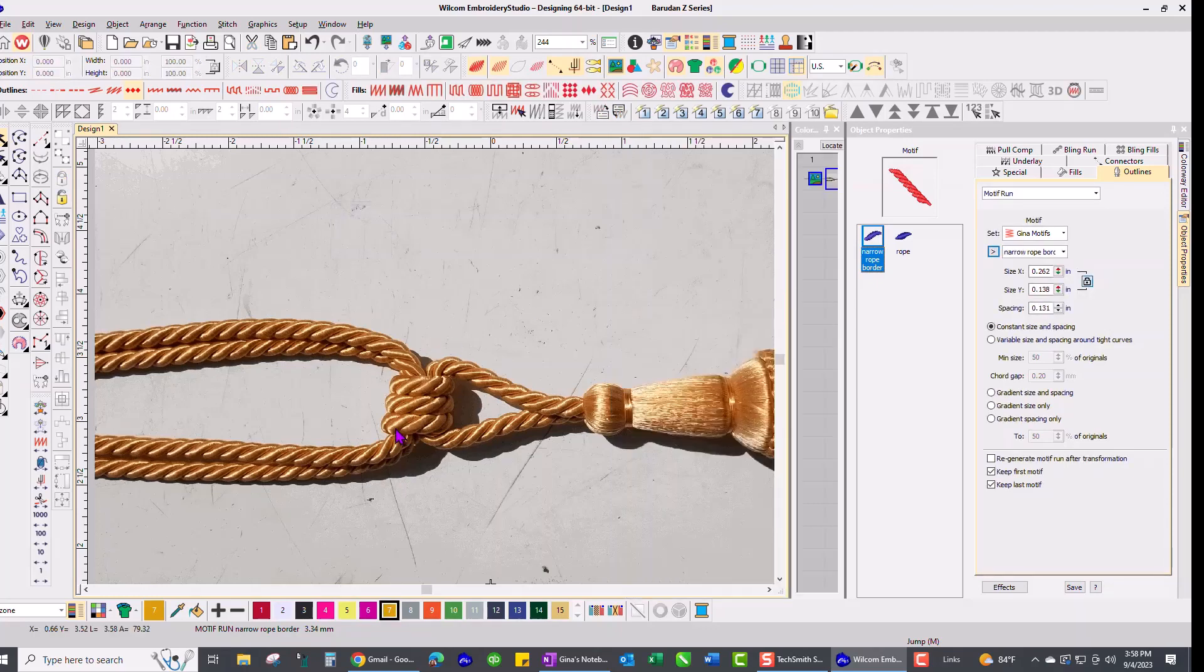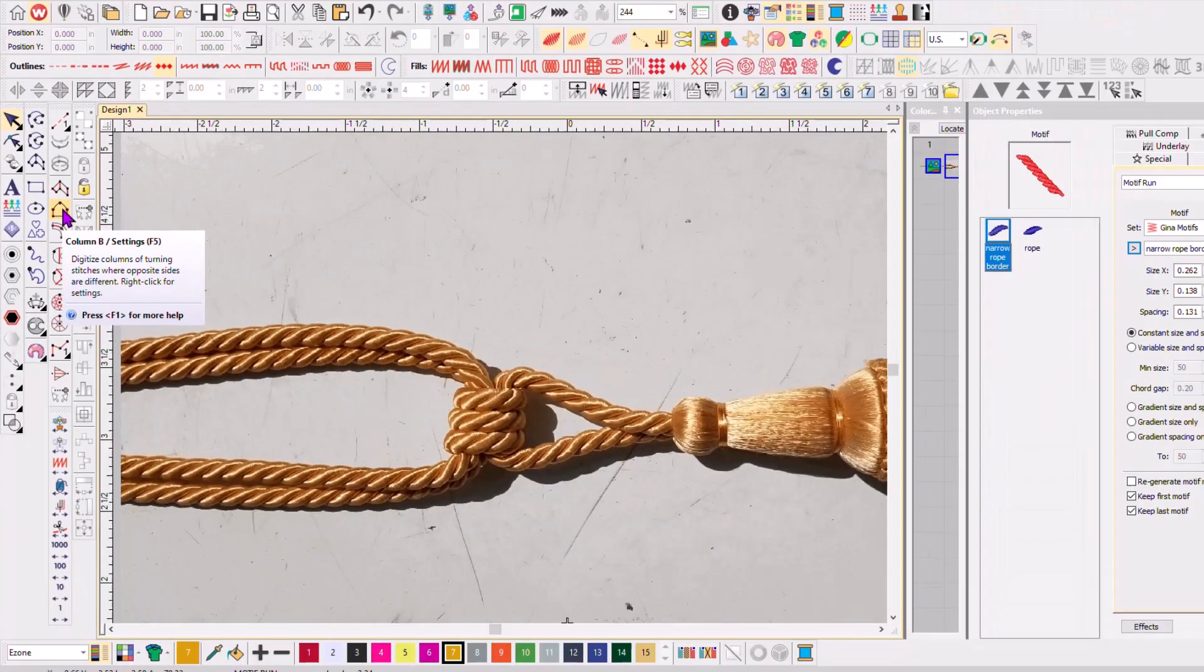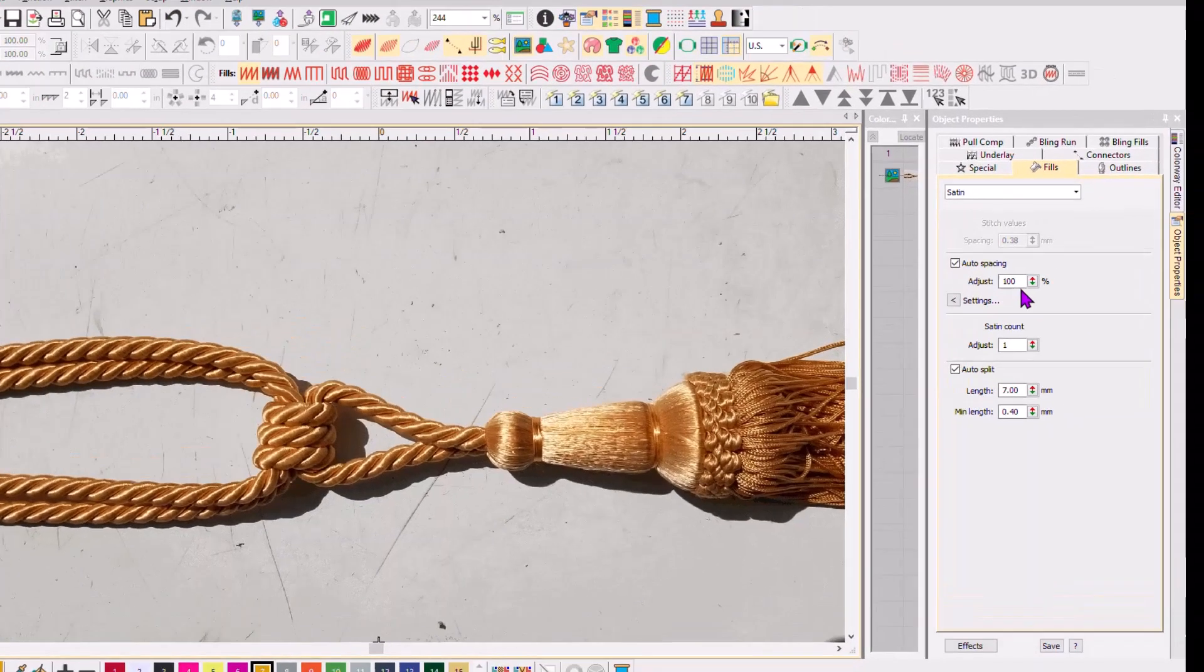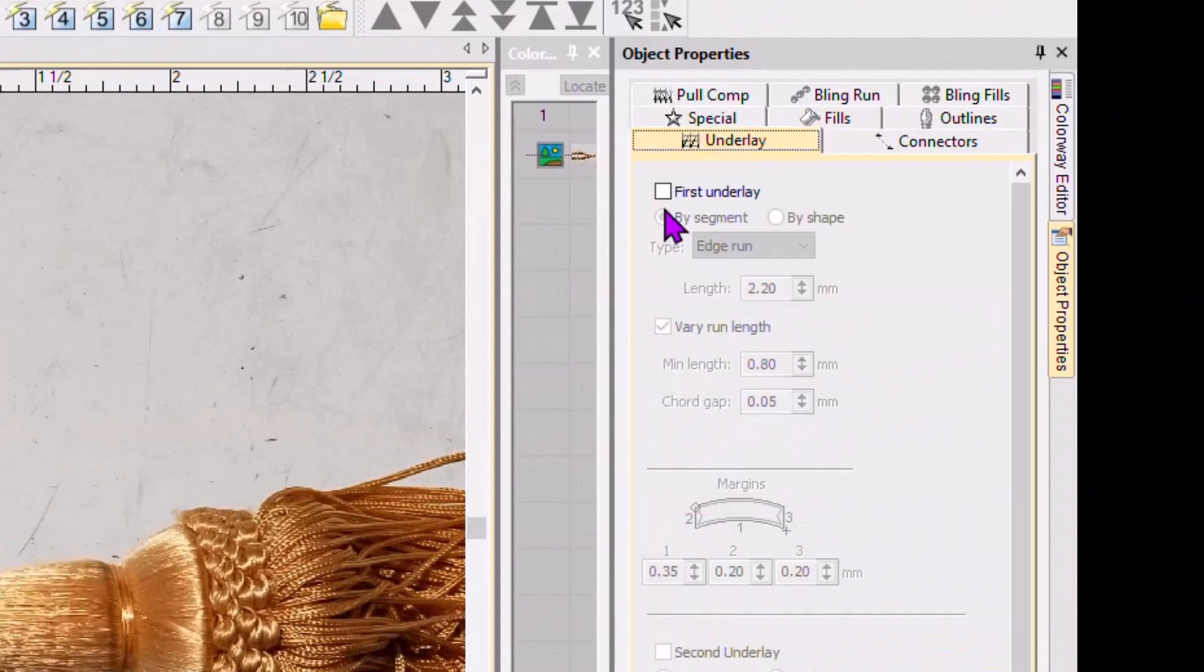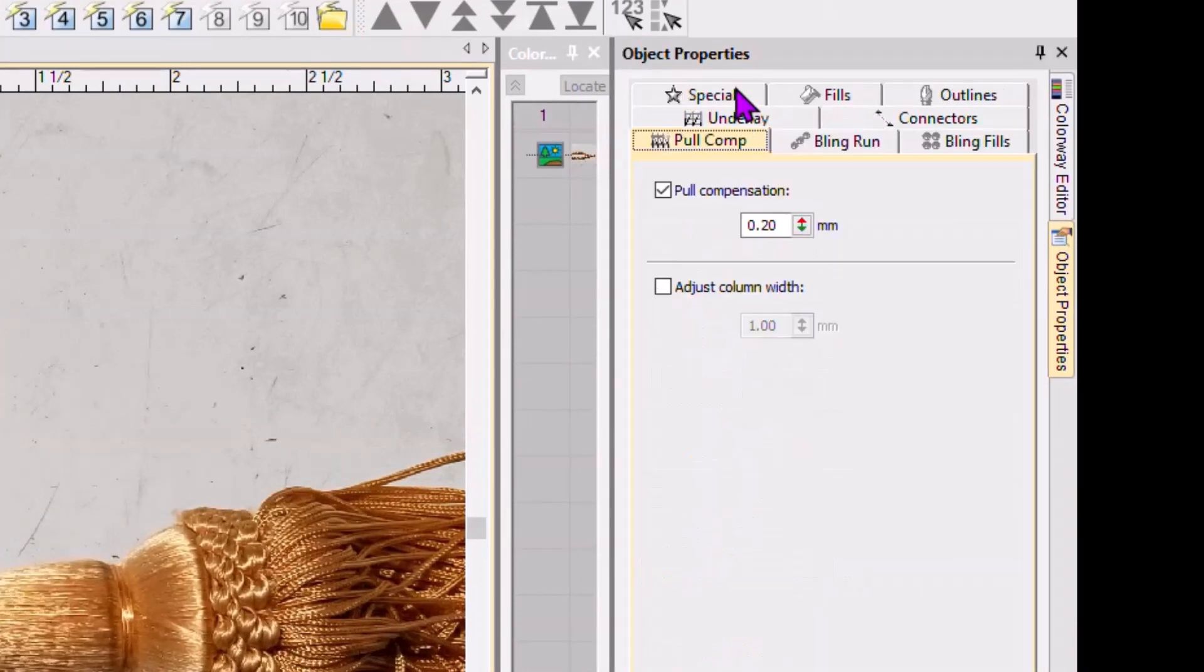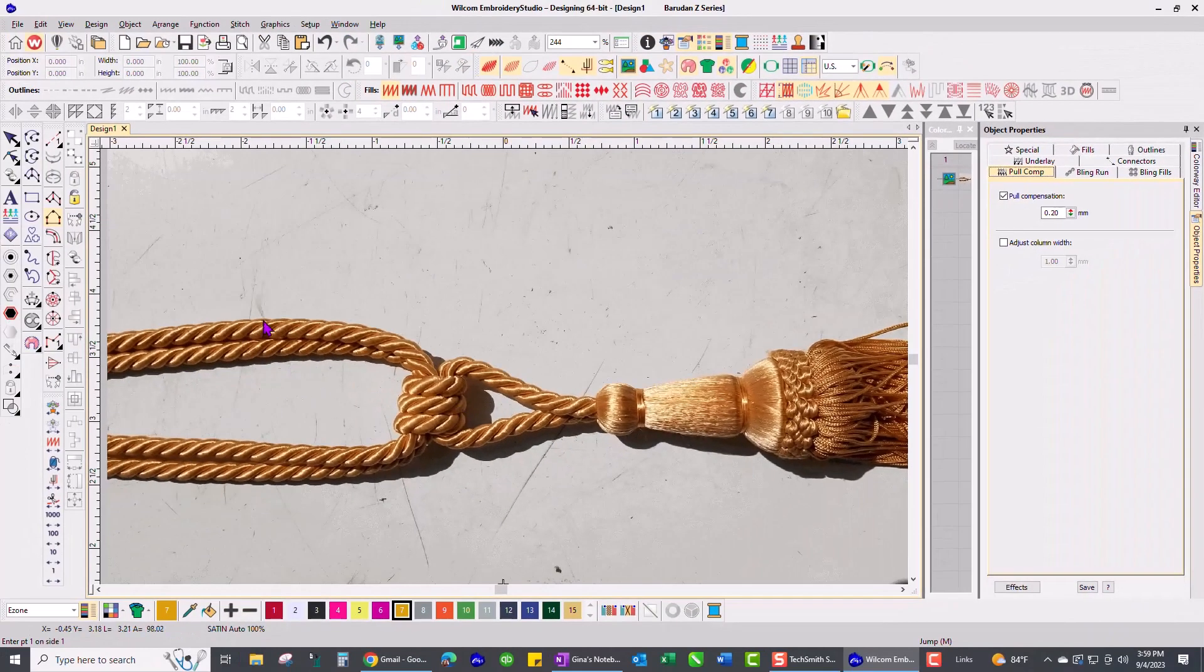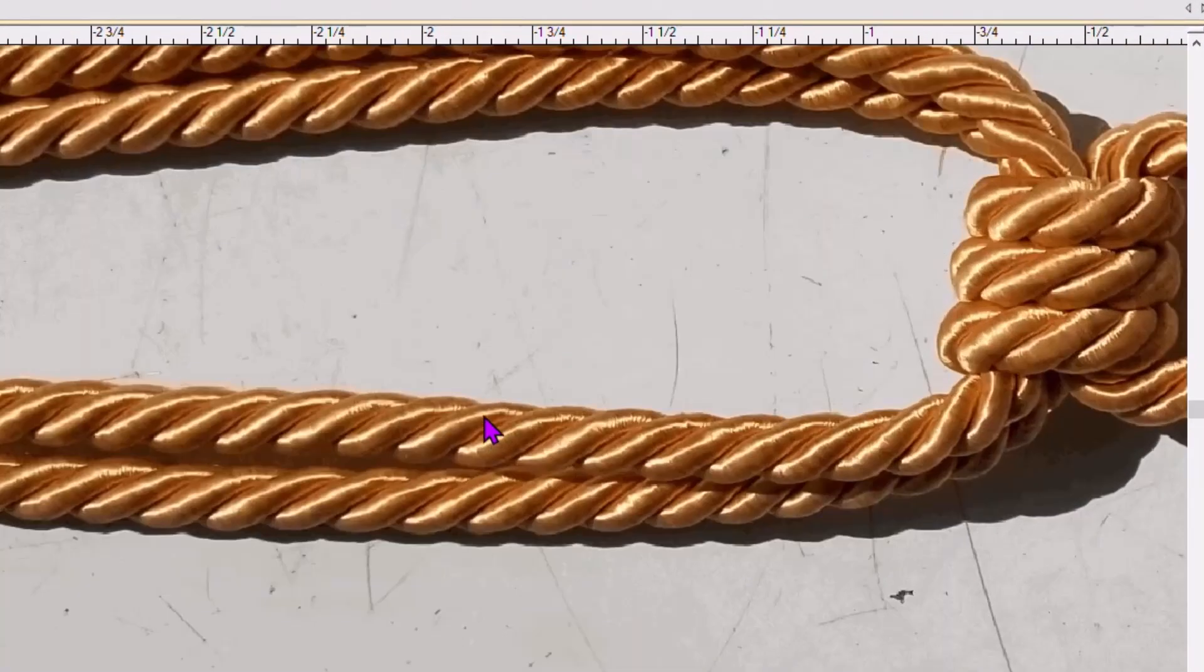Let's pull that out of the way, and I'm going to use my Column B tool and check my settings. I want my auto spacing to be 100%. I don't want any underlay of any kind. My pull comp I usually use at about 0.20 millimeters, and I'm happy with that, so I'm going to zoom in on one little loop.